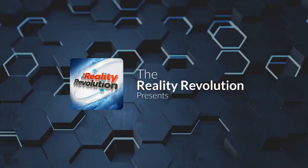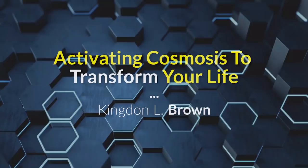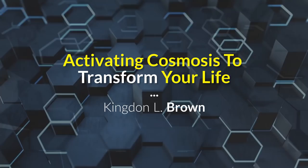Welcome to the Reality Revolution. I'm your host Brian Scott, and I'm delighted as always to return to Kingdon L. Brown.